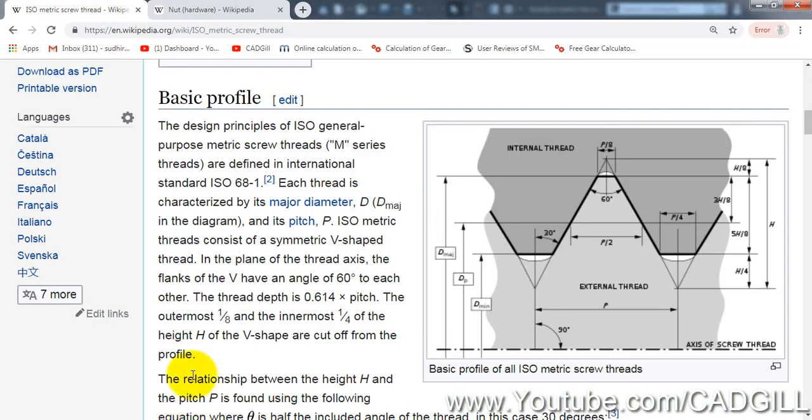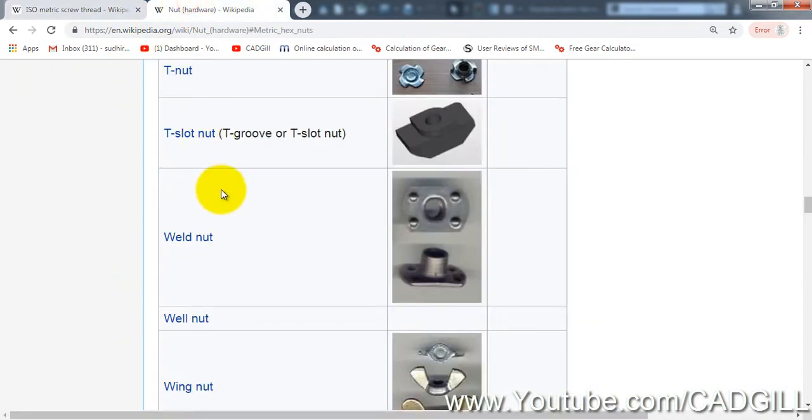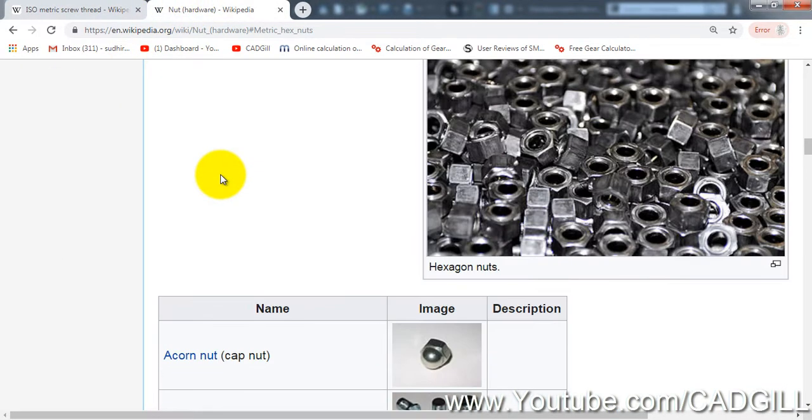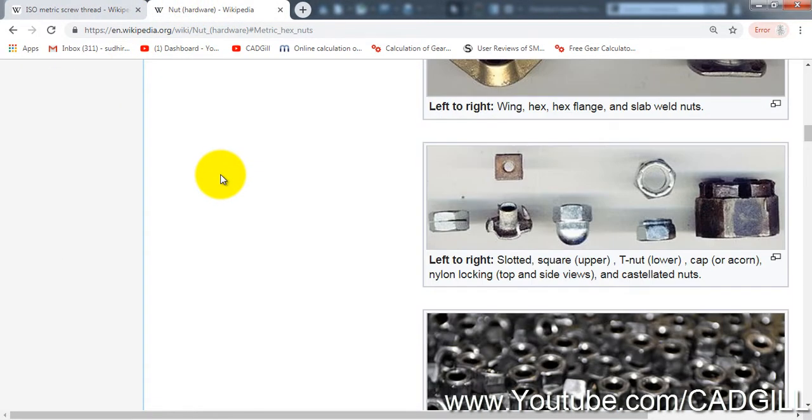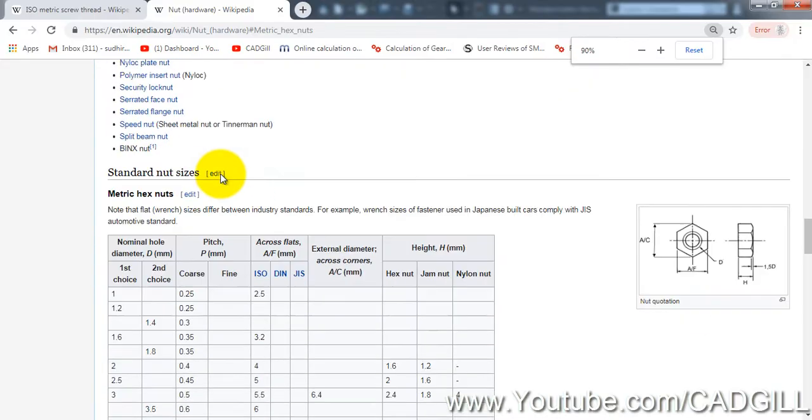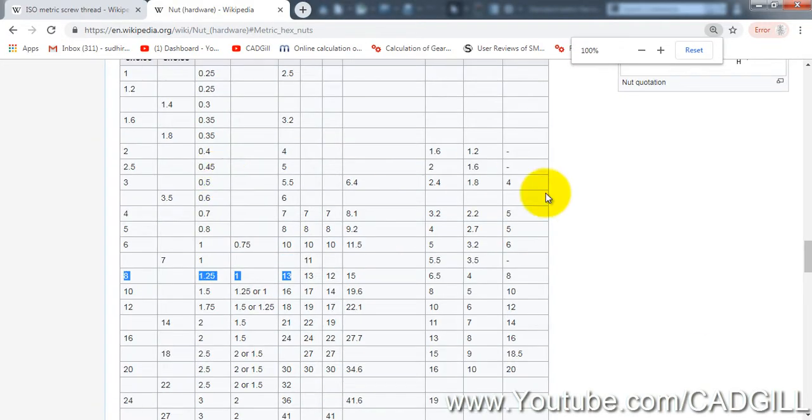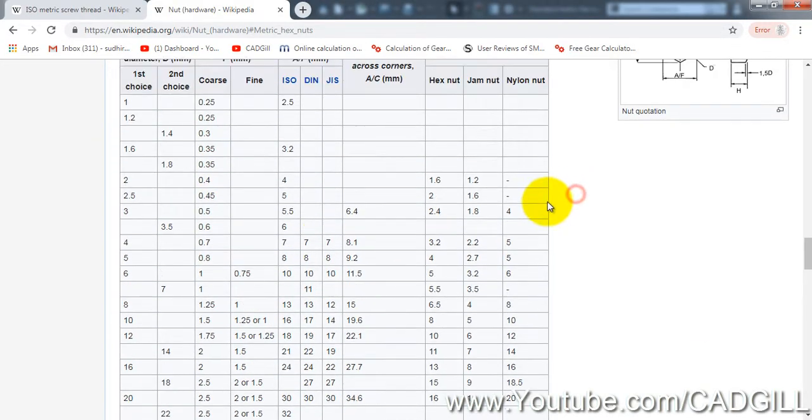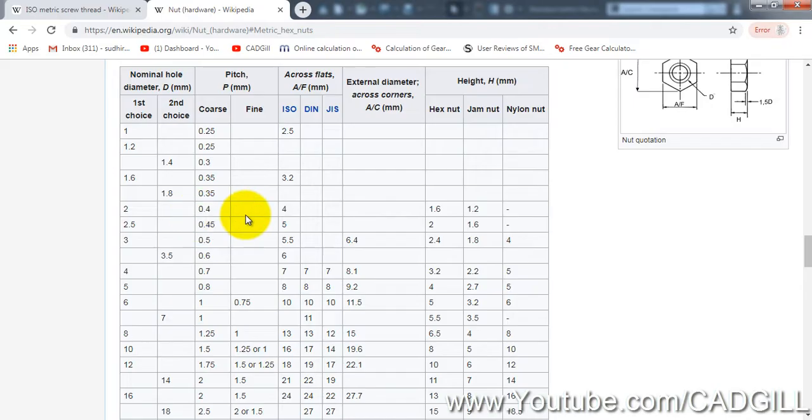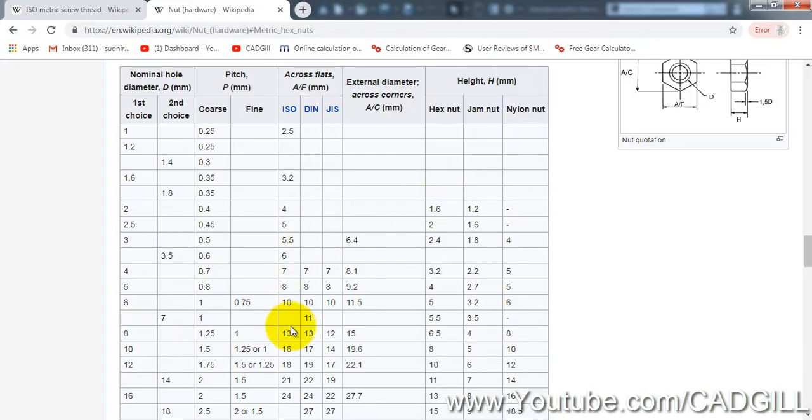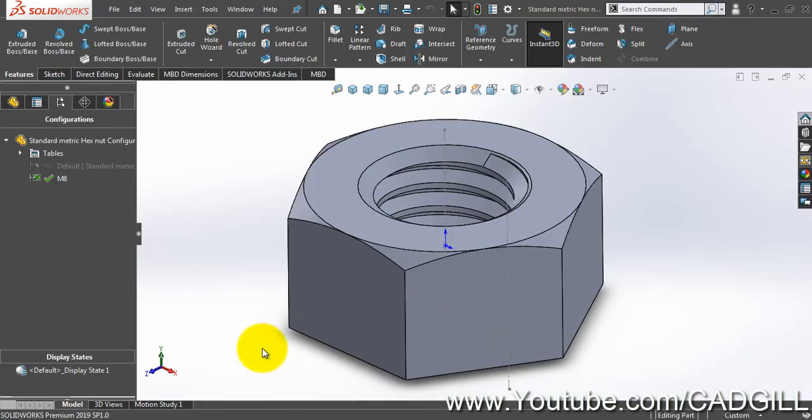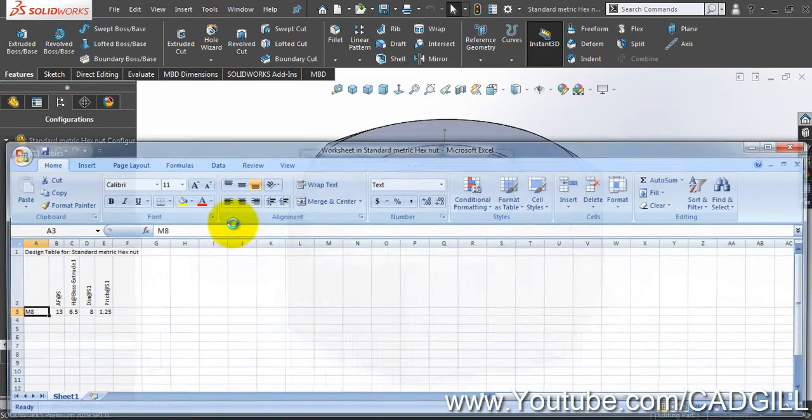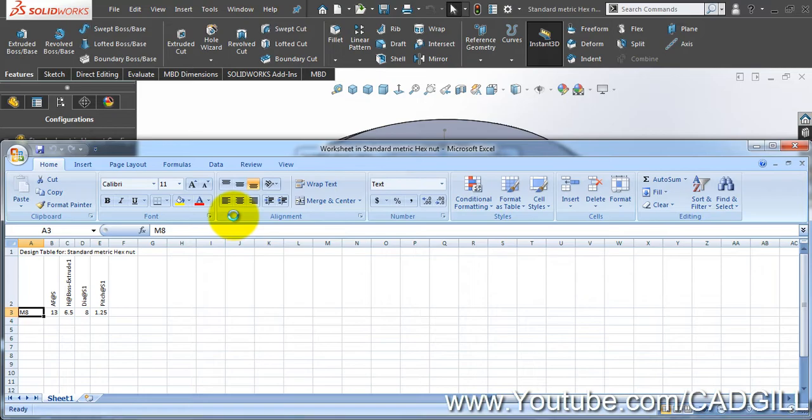Now I have to create the additional parts here. As you can see this is the data here, so I will start with M2. For M2, pitch is 0.4, across flat is 4, and 1.6 is the hex nut height.